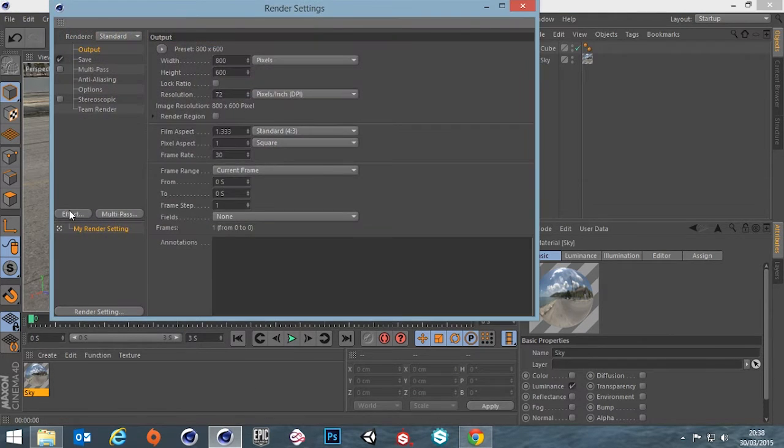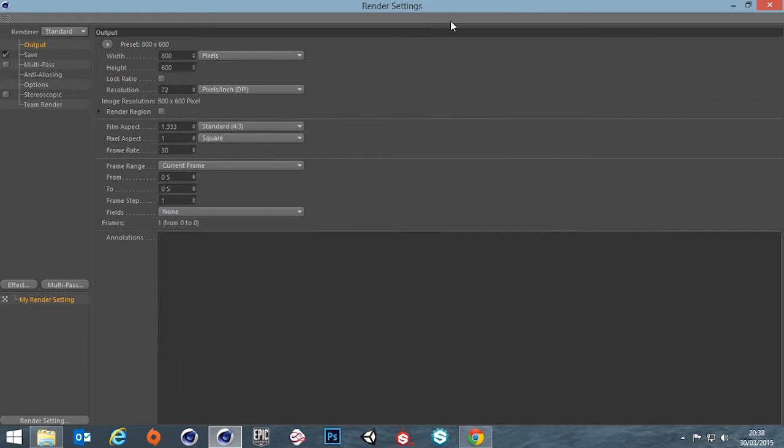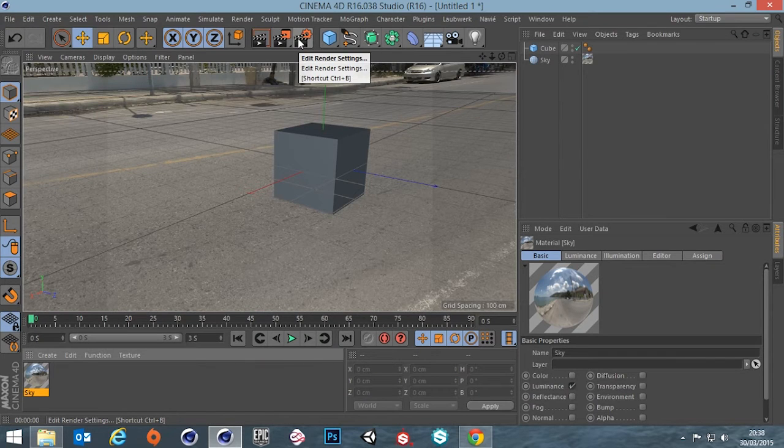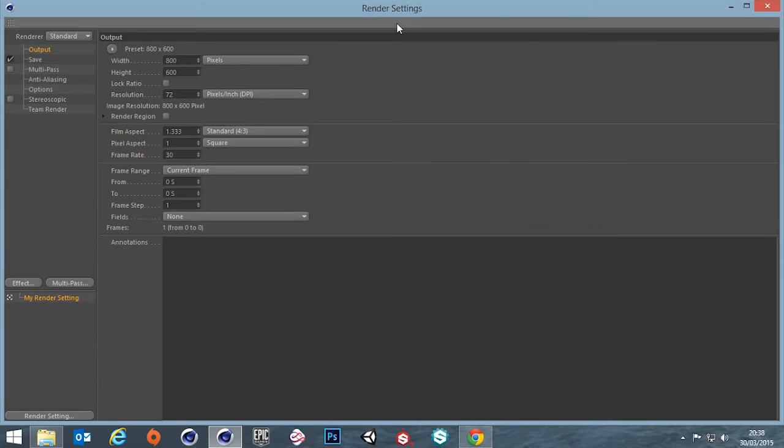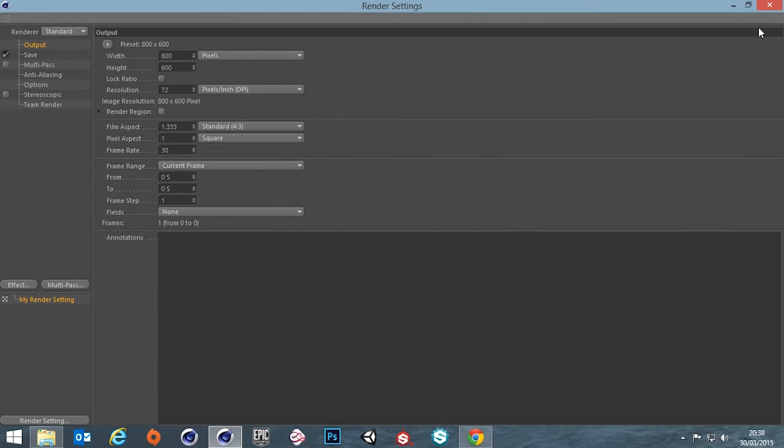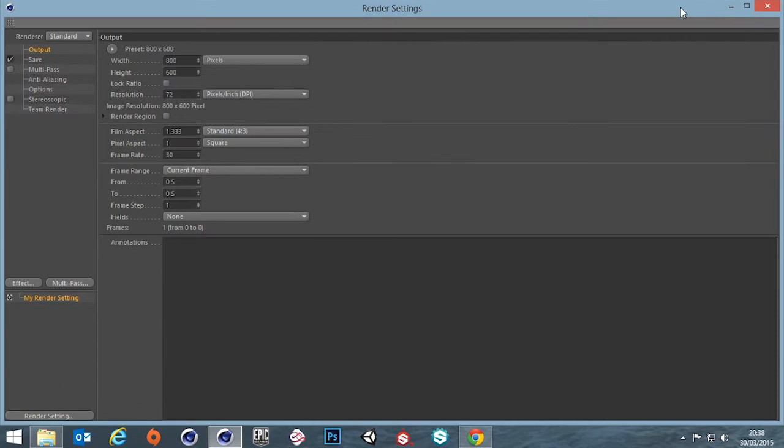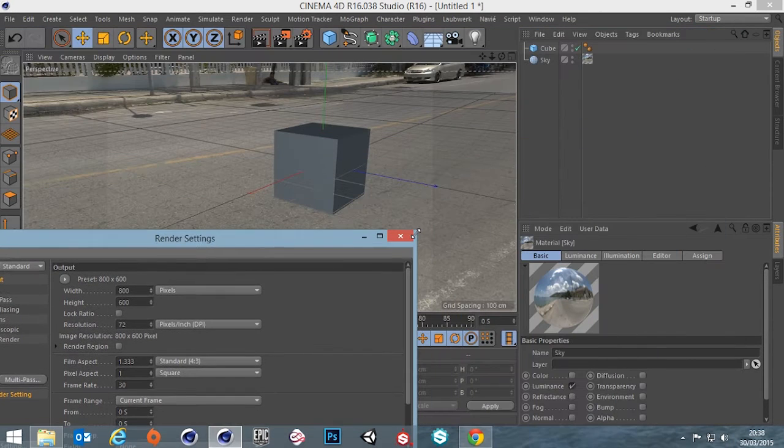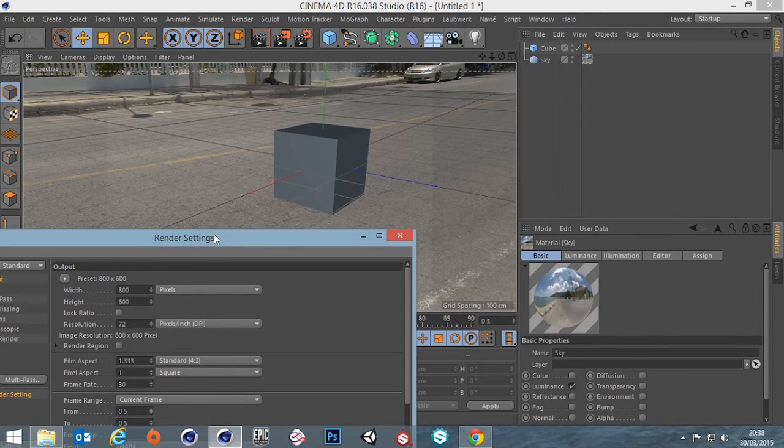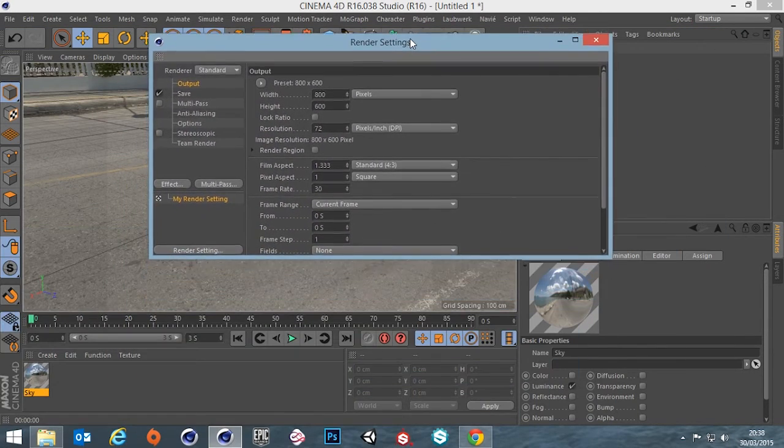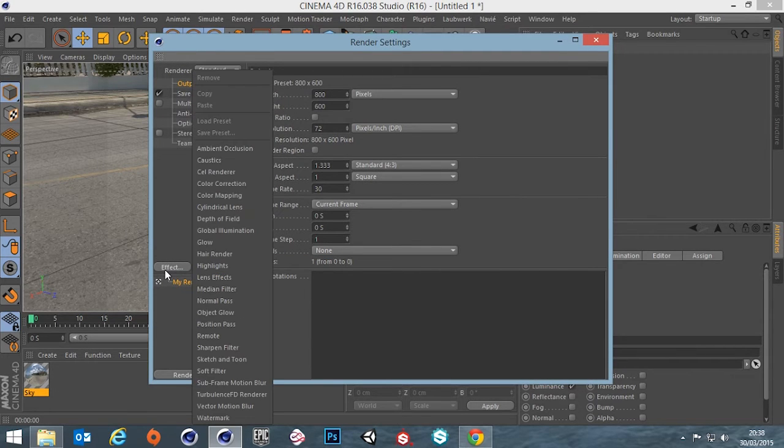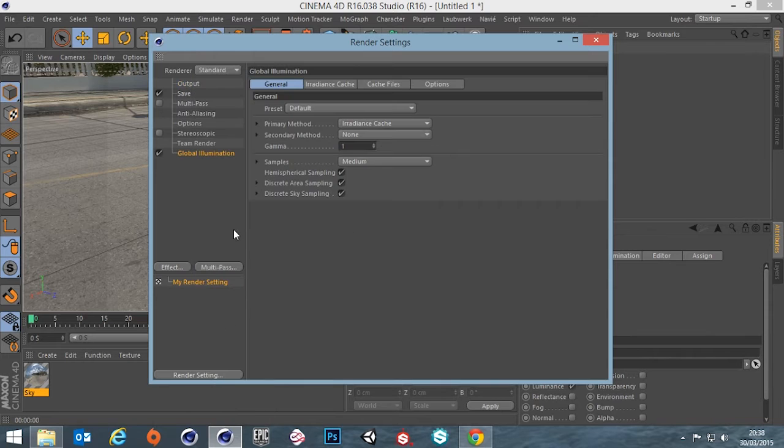We can turn on global illumination. So if we go up to here, which is our render settings, open up this window. There we go, let me reduce that back down again. And then go to effect, global illumination. That's on. I'm just going to leave these settings as they are for now. That'll be fine.